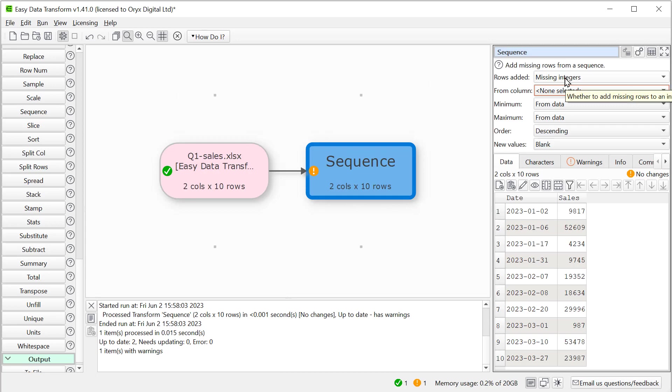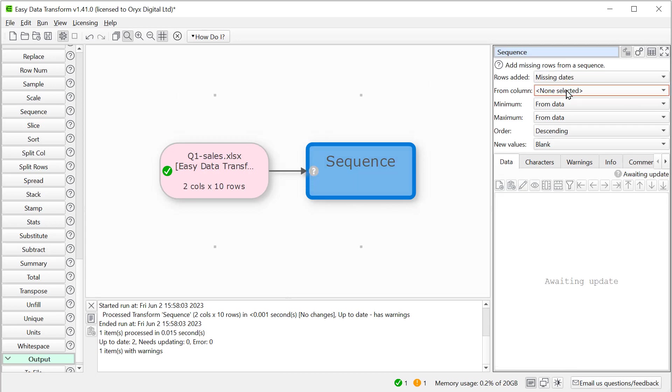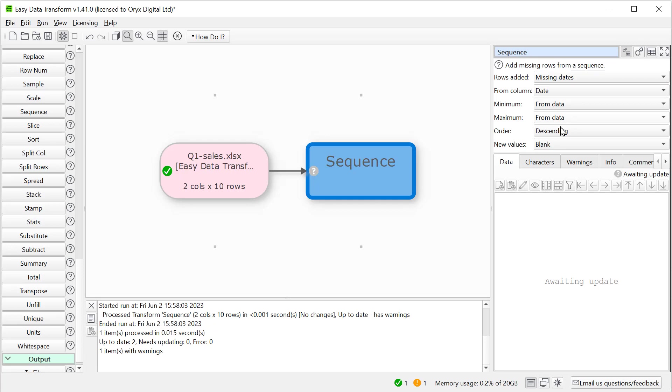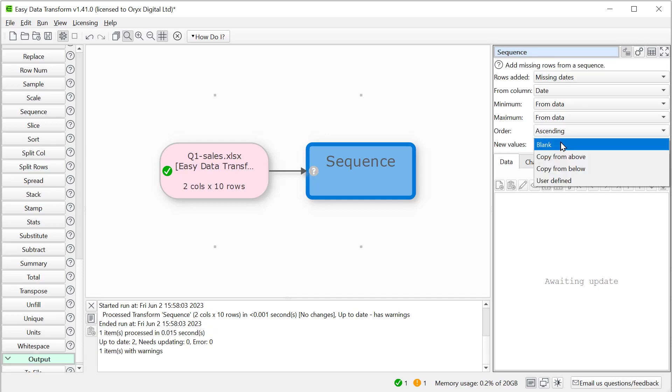We want to add missing dates from the date column and put them in ascending order. And we want the new values to be zero.